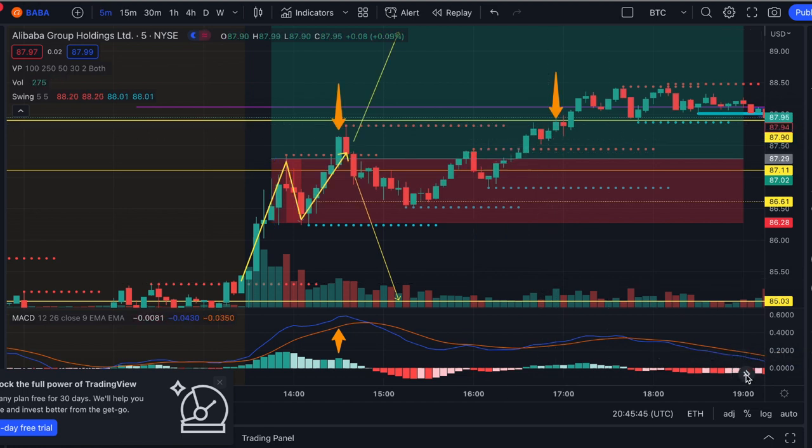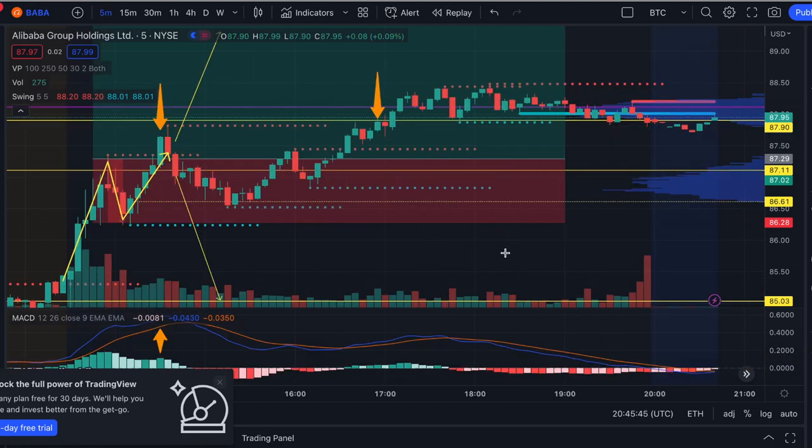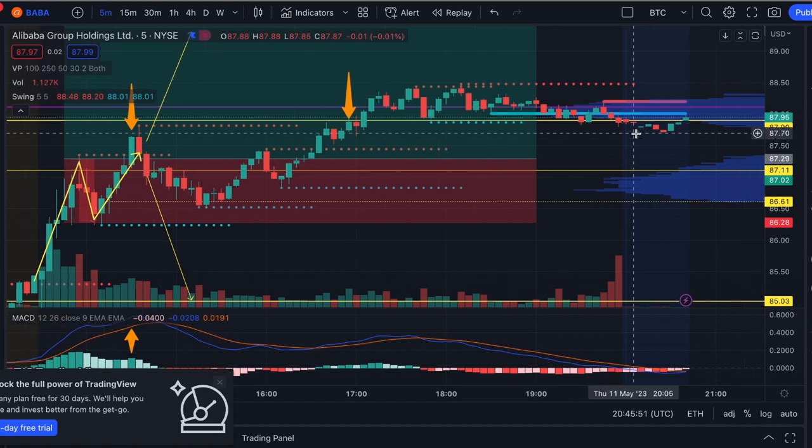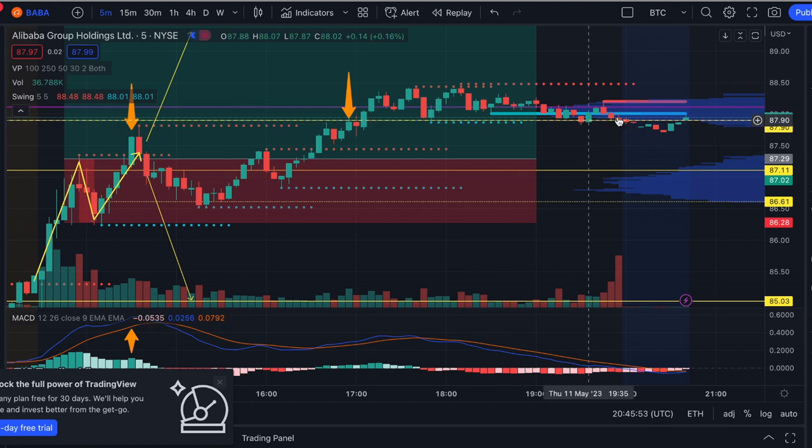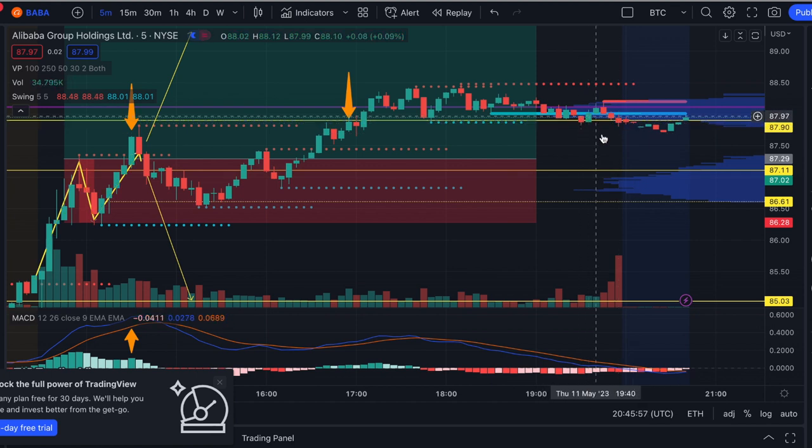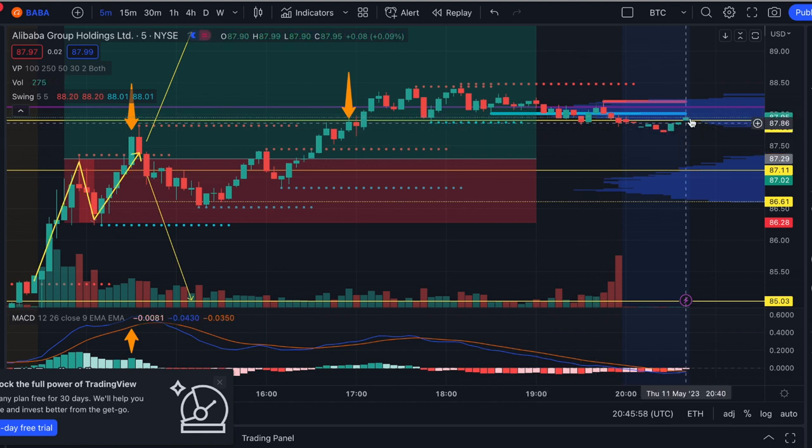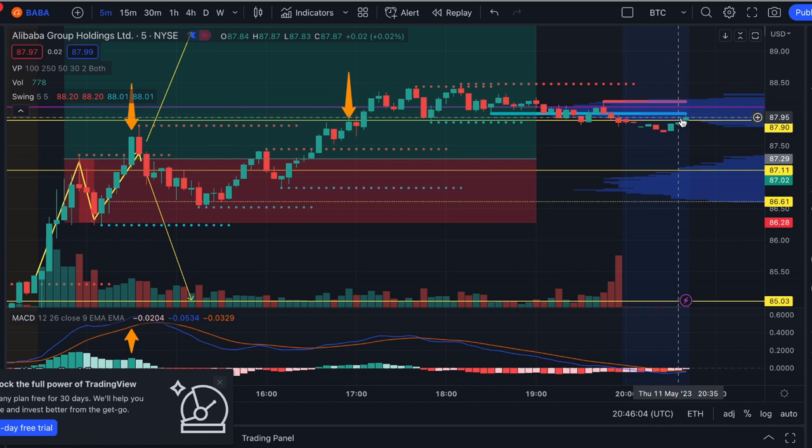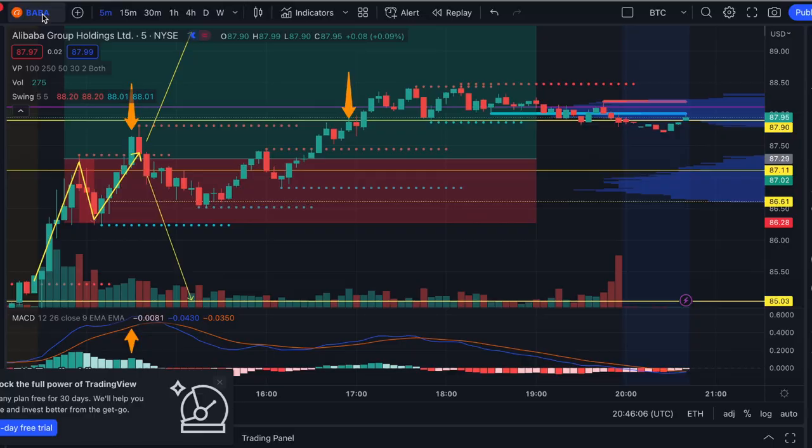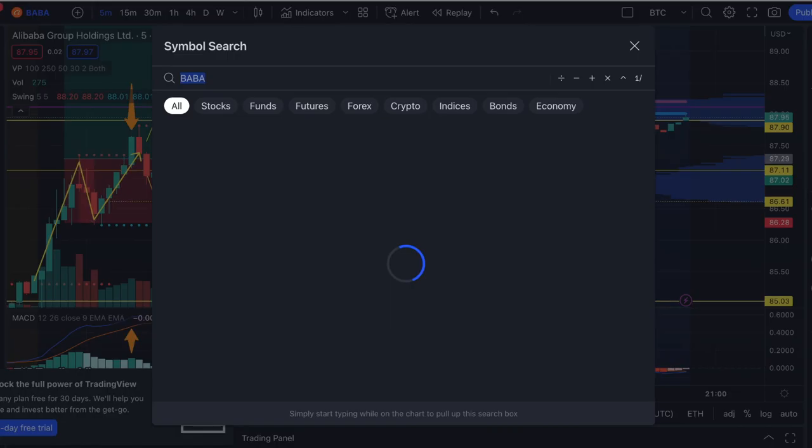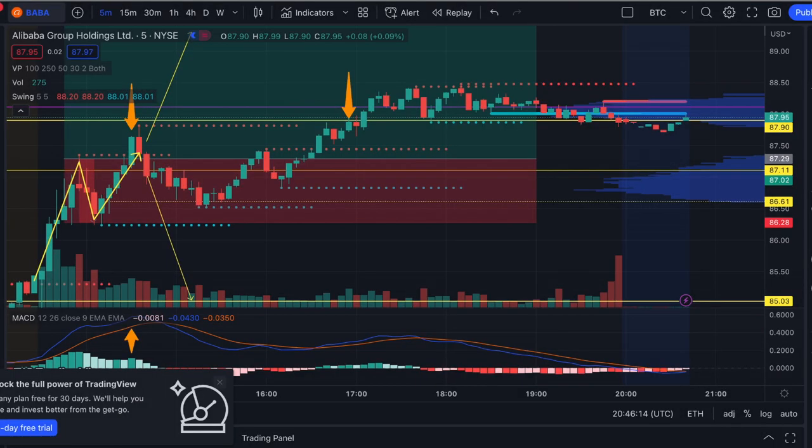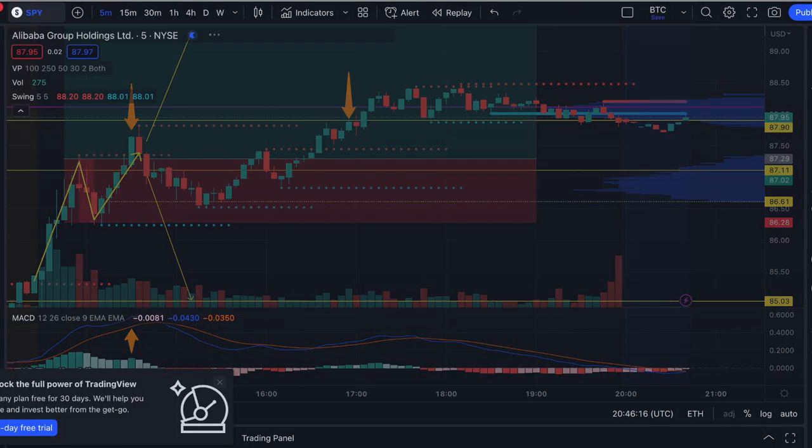This is after hours right, and it does seem to have dipped below this area right here but not below the whole zone. So I'm still good on this trade and it immediately came back up. So I'm waiting for this, this trade is going to happen. I'm going to close it out tomorrow.